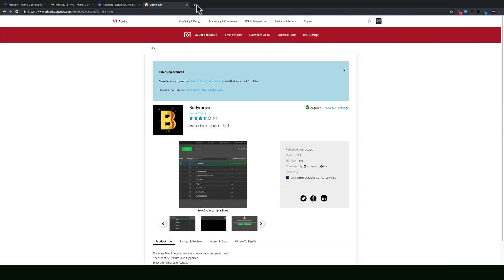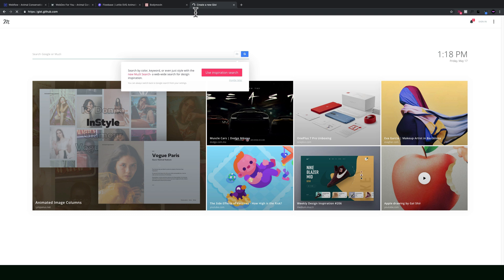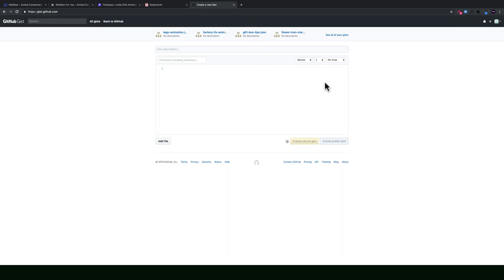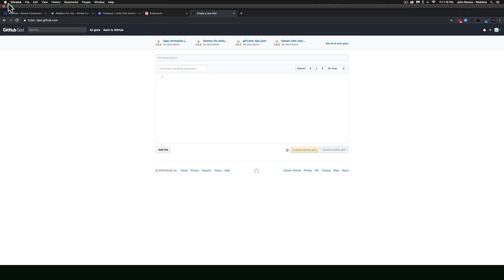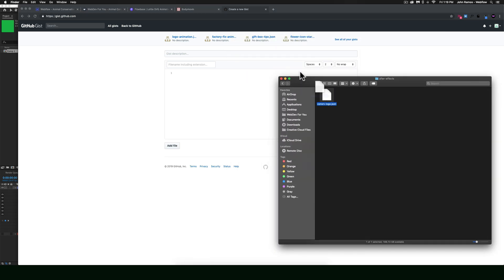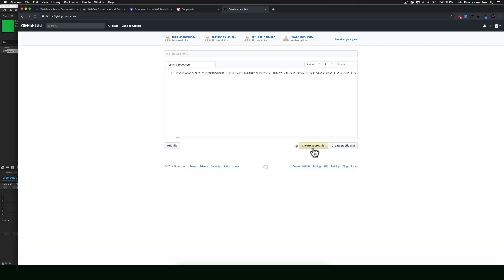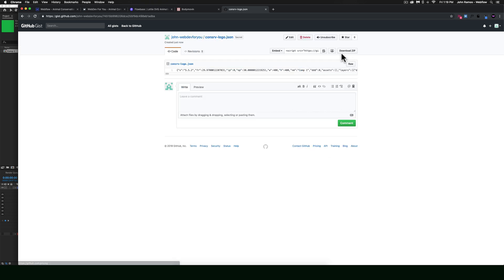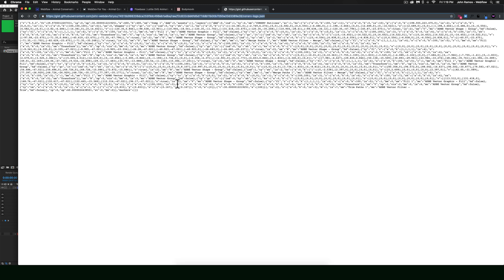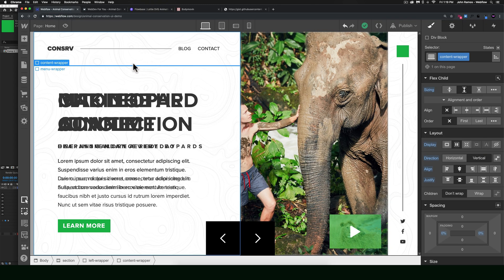Now go to gist.github.com — you may need to create an account. Drag and drop the JSON file into the Gist to create it, then click 'Create Secret Gist'. Click on Raw and copy that URL — this is the URL we'll reference in the code added to Webflow. With the JSON file hosted, go back to the animal conservation UI project in Webflow to add the necessary elements.